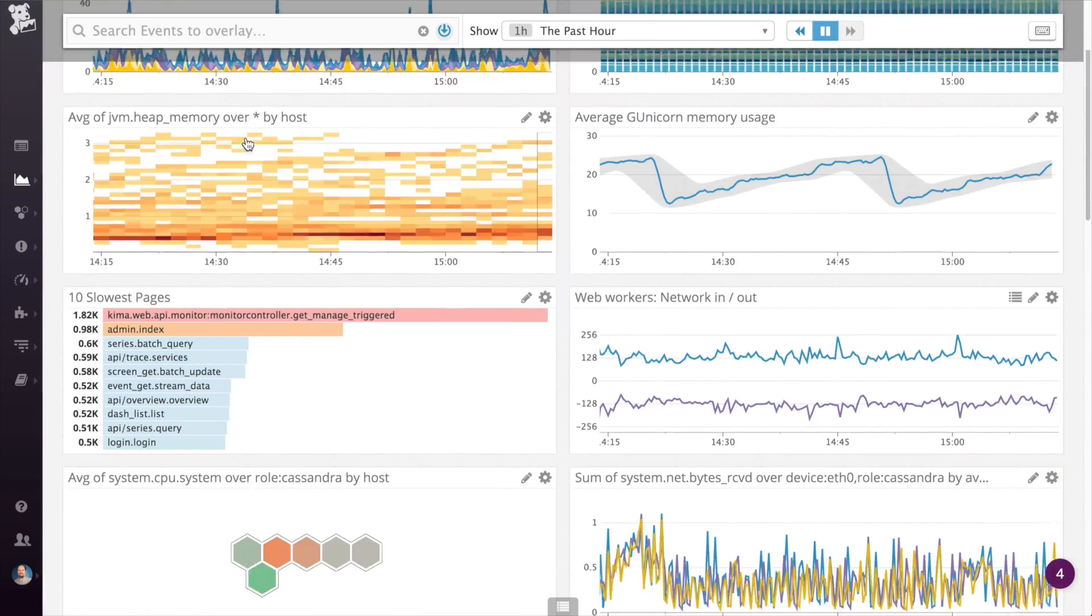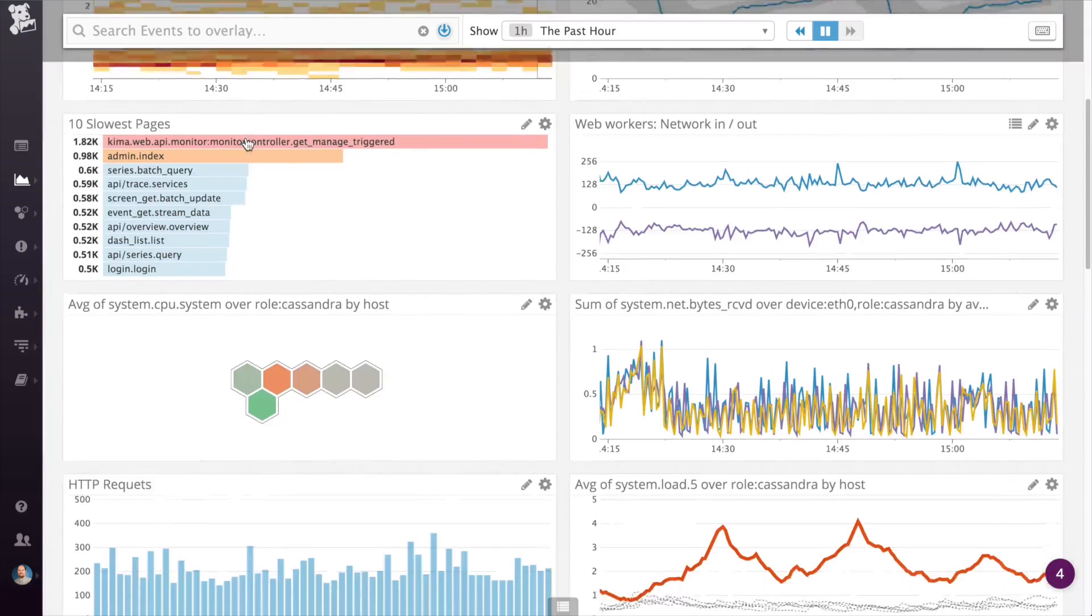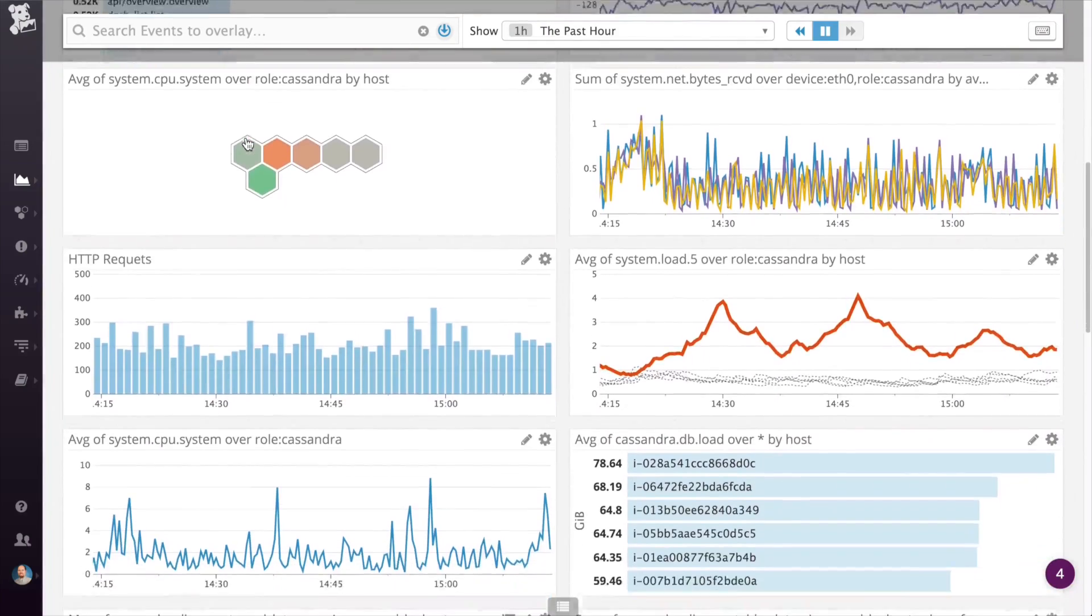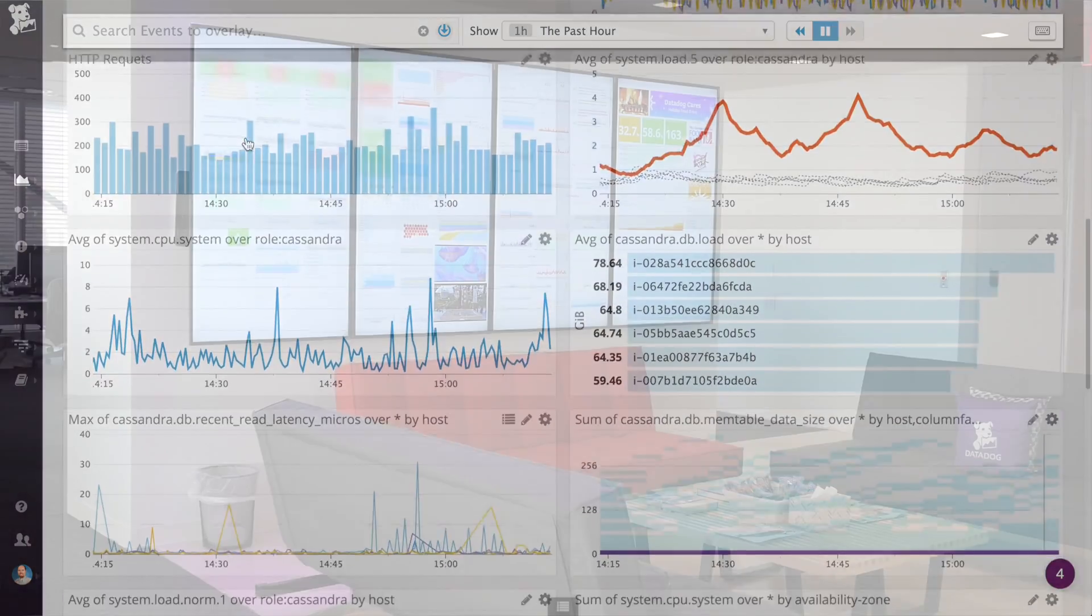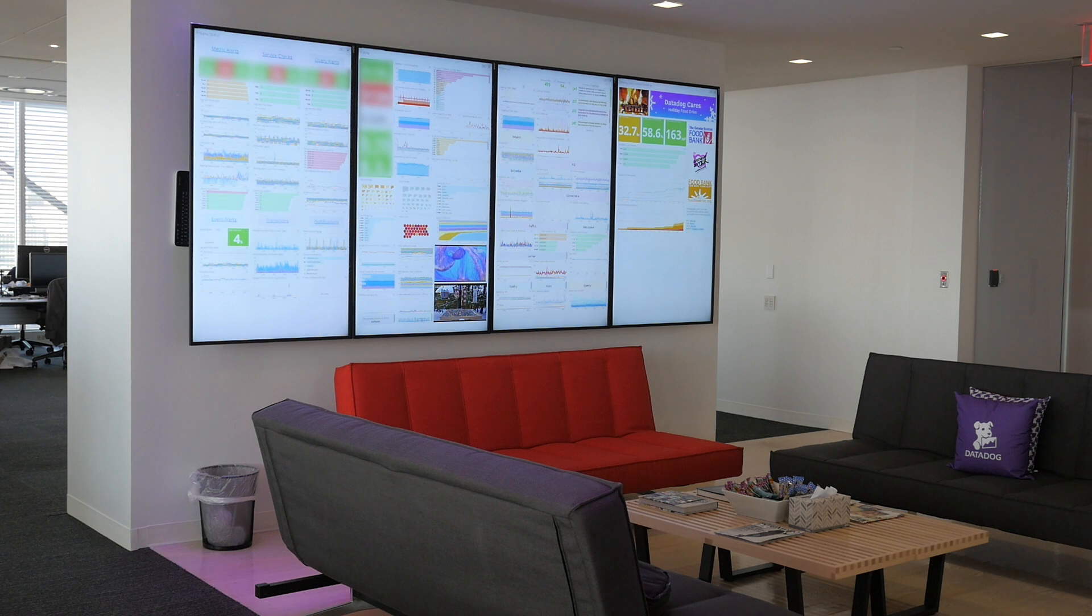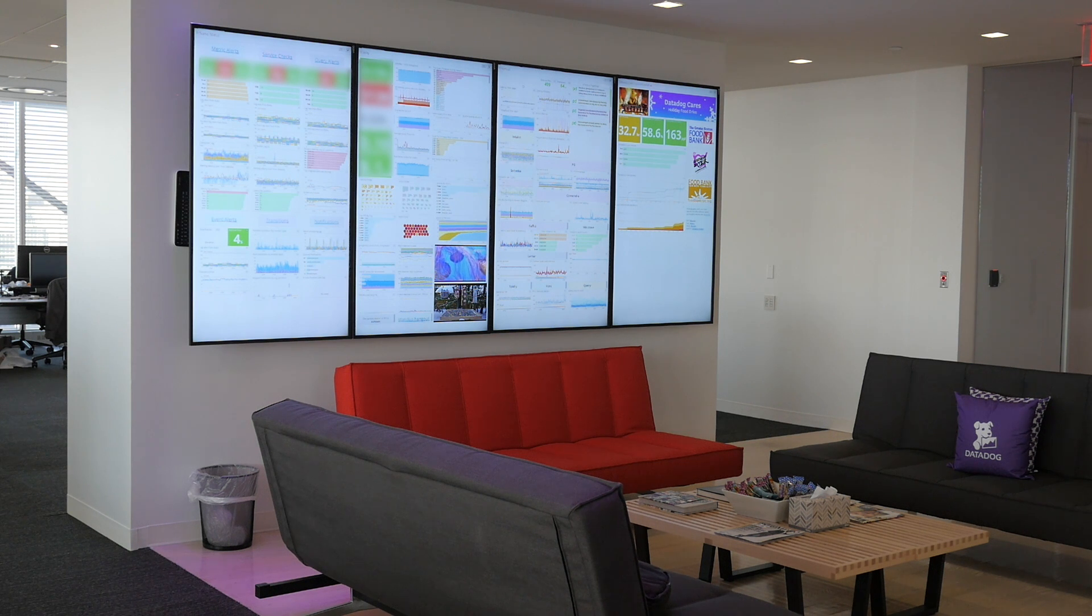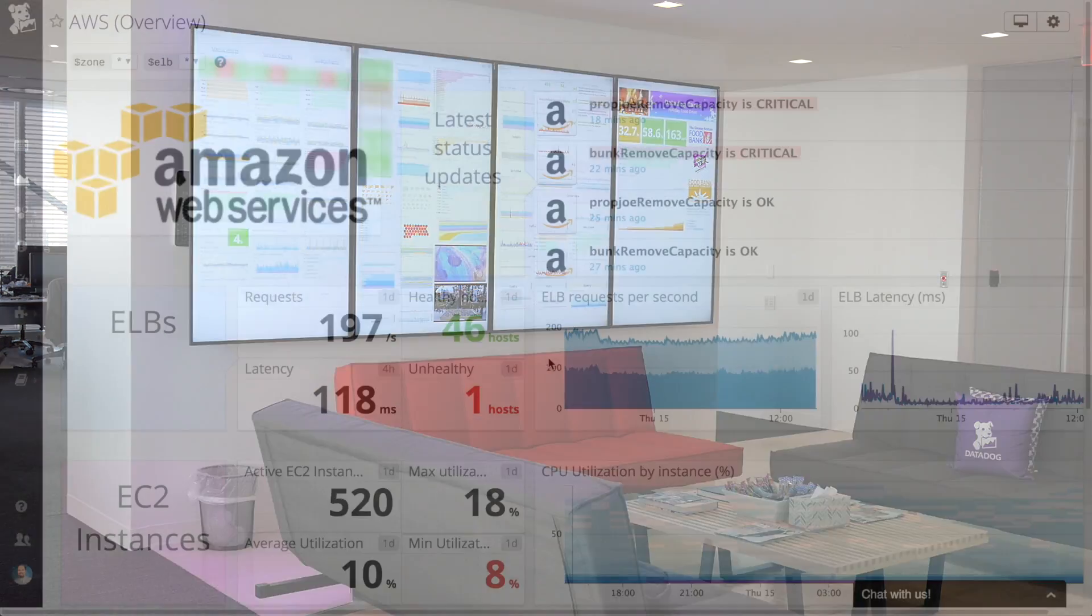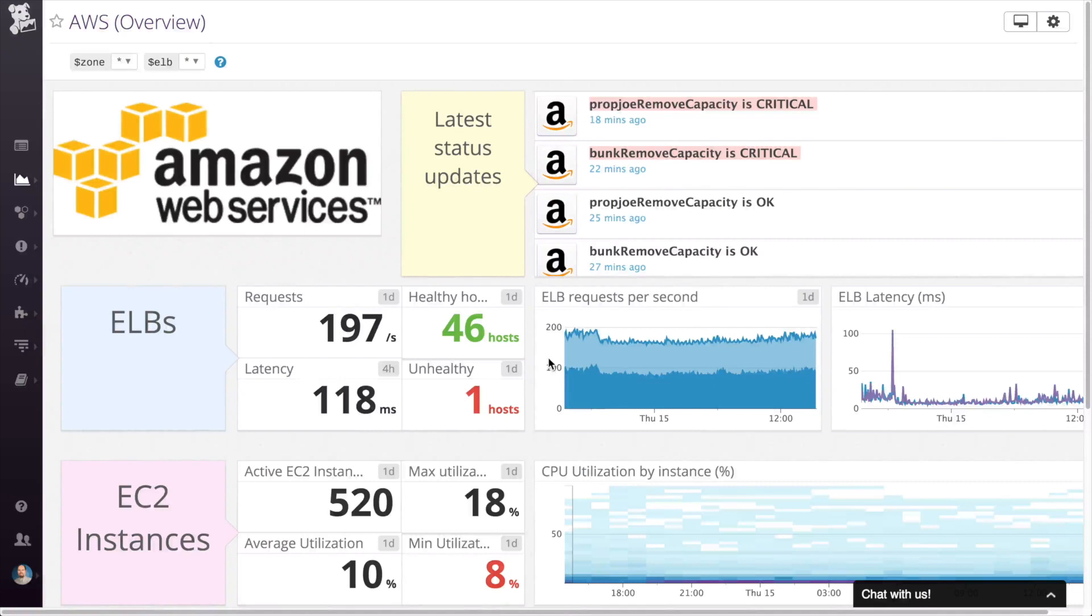Time boards are ideal for troubleshooting and correlation. Screen boards are excellent general status boards that you might display on a TV monitor. Screen boards are perfect for viewing the overall health and status of a service or entire infrastructure.